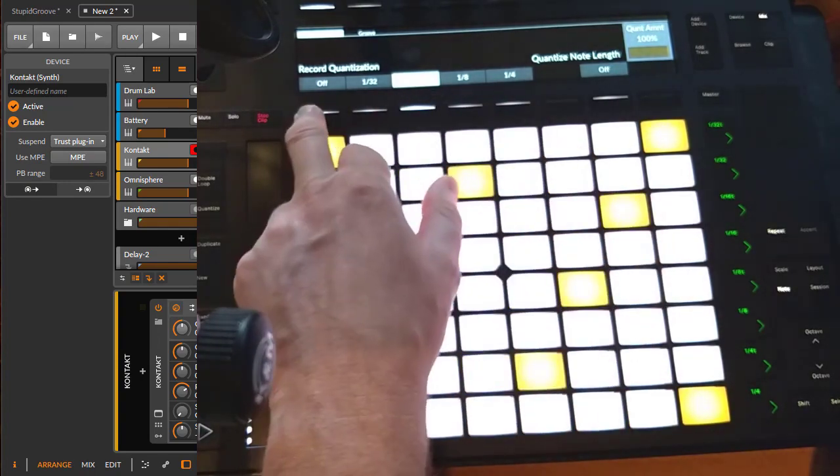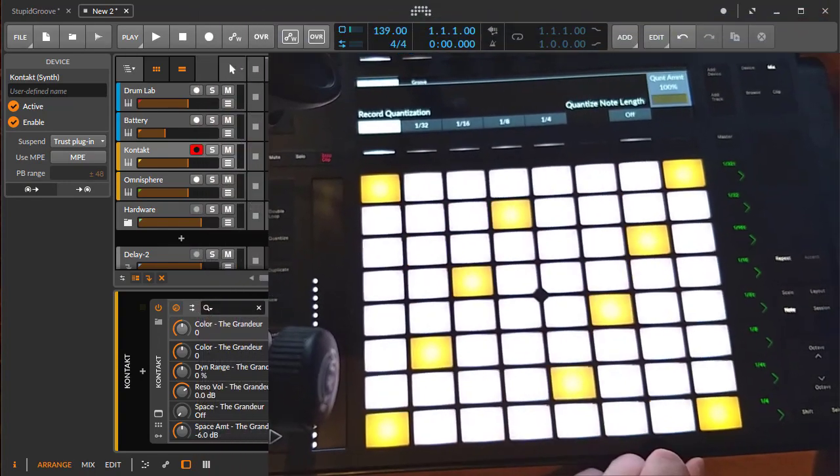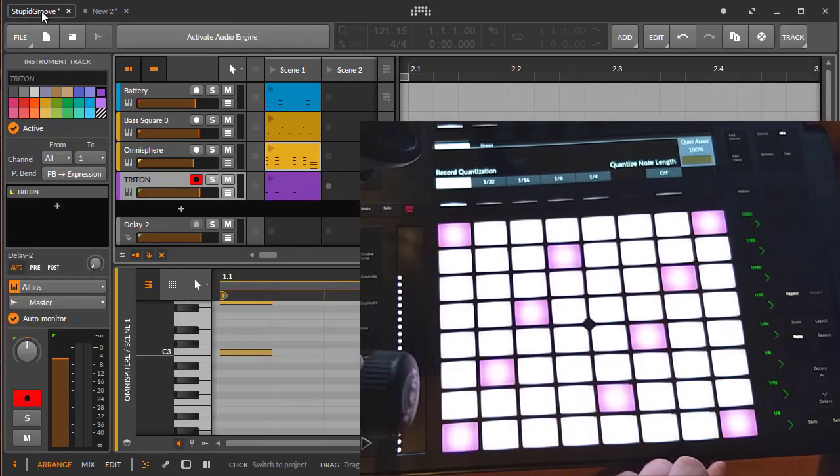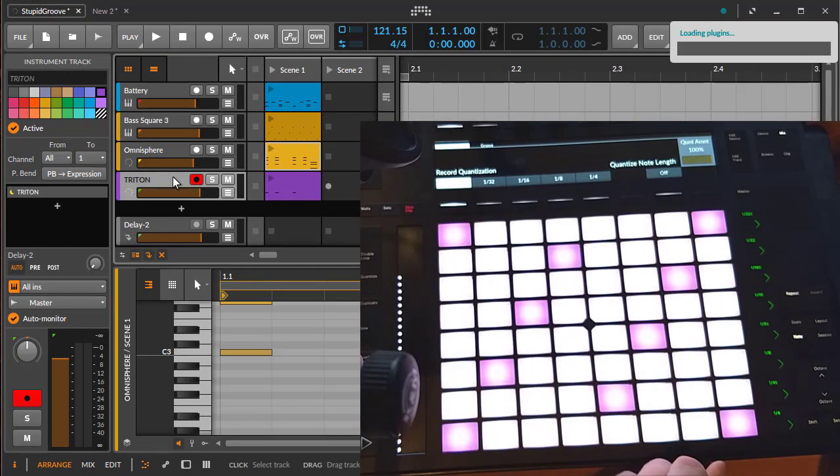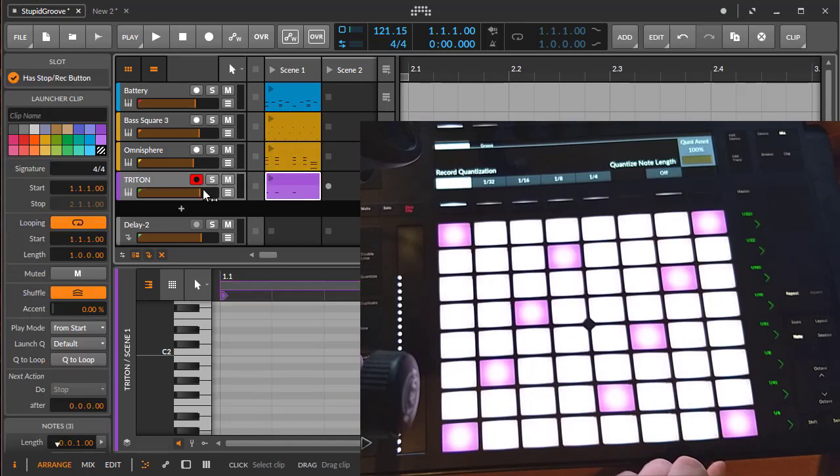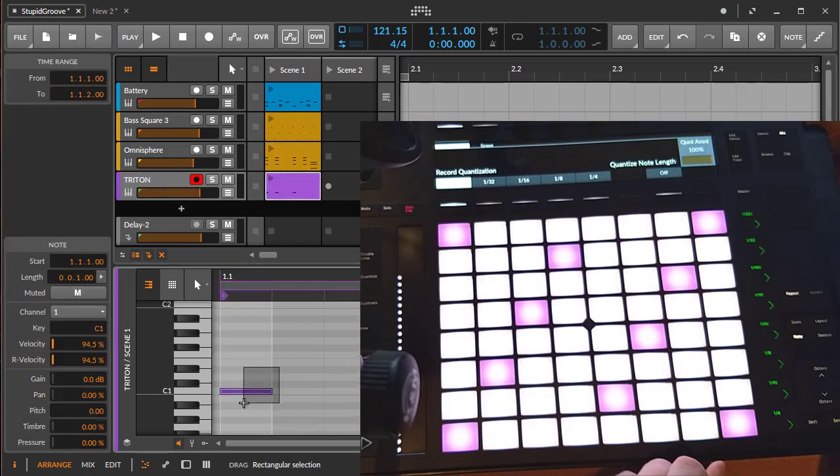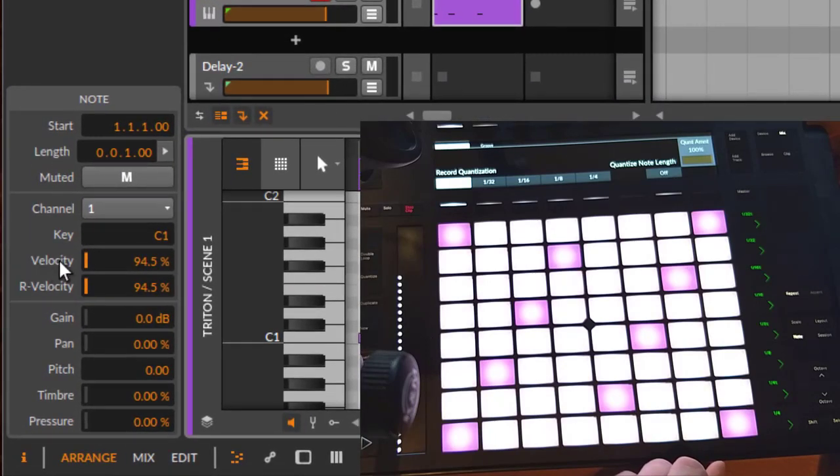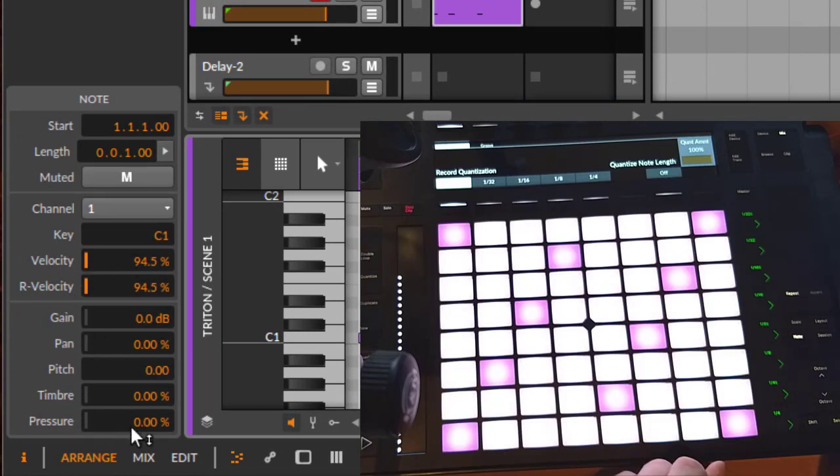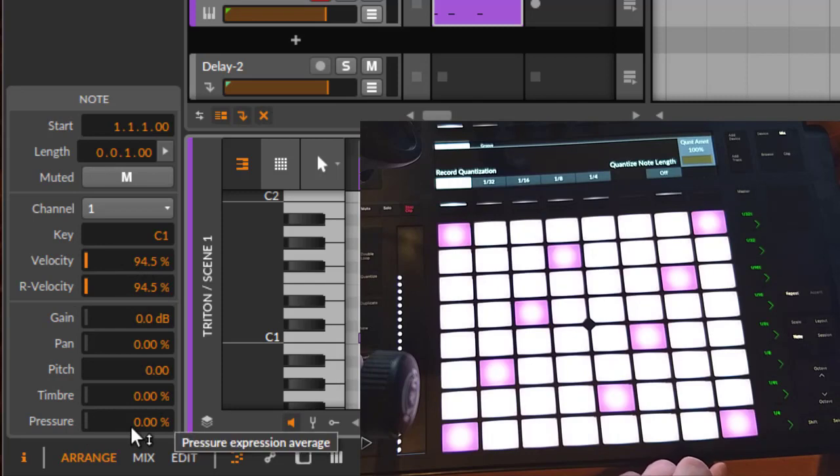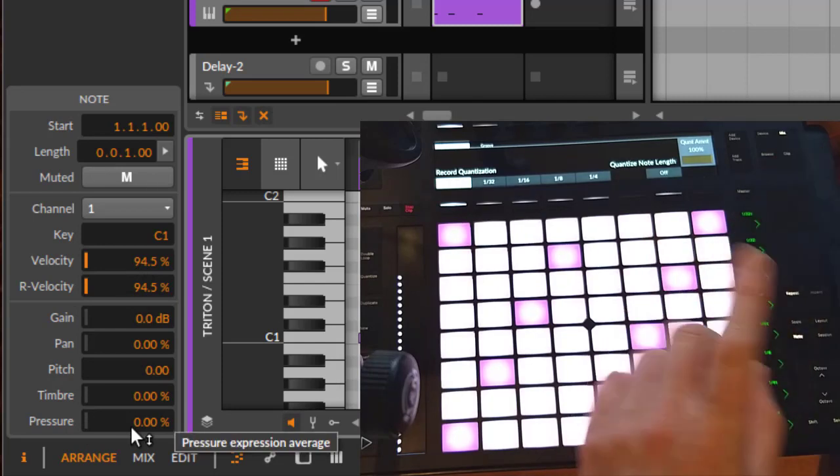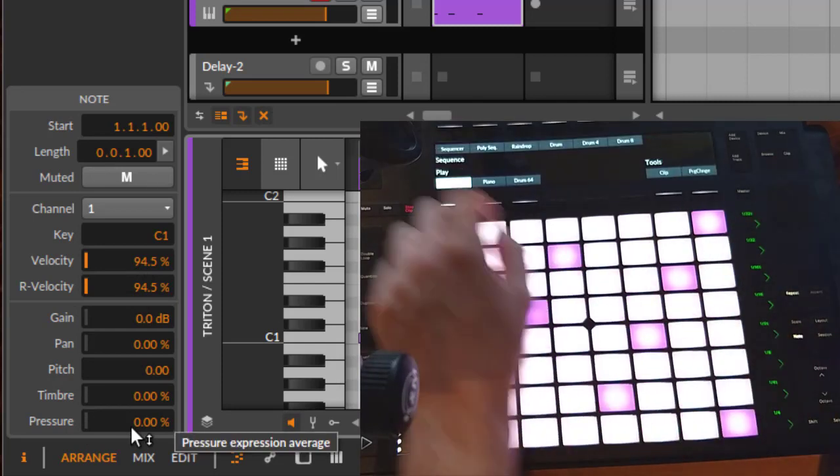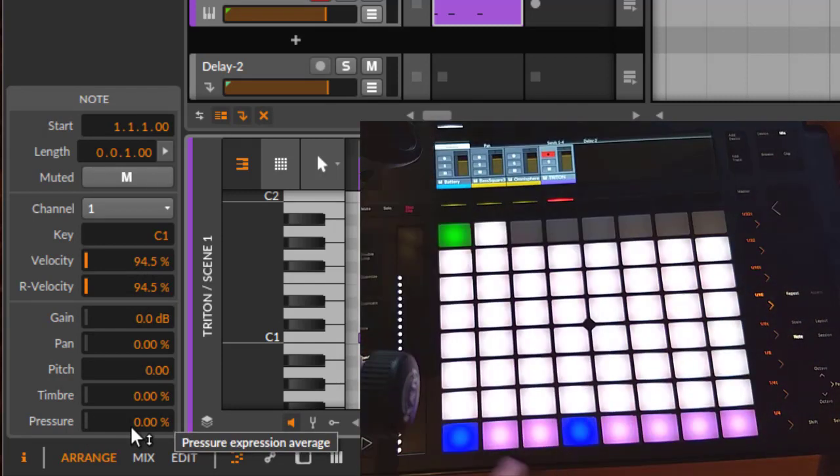We have lots of parameters for note editing now. If you go here, let's switch back to this other project which already contains notes. If I select a note, you see these are all the parameters. We have the velocity, release velocity, gain, and so on. All these parameters can now be edited directly on the device.